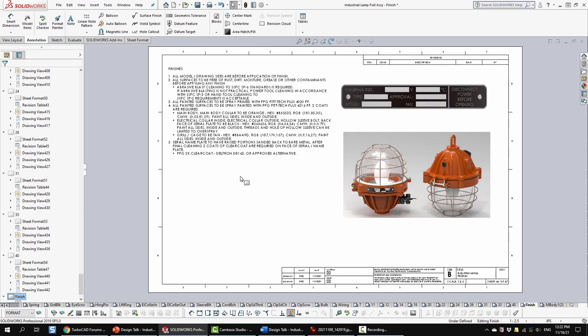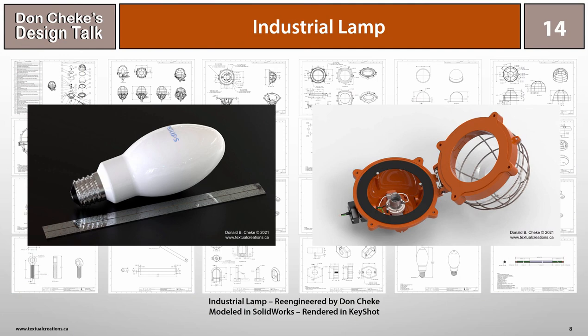So that's the design in a nutshell, and the thoughts and the motivations behind it. I hope that you enjoyed the presentation, and that it'll give you some things to think about while designing and modeling your own products.